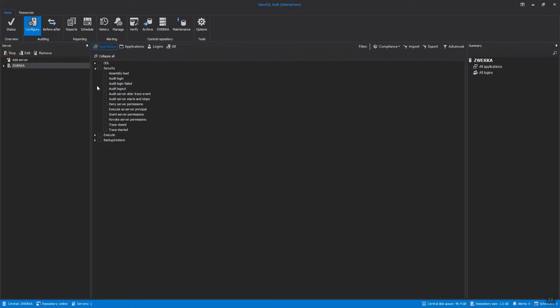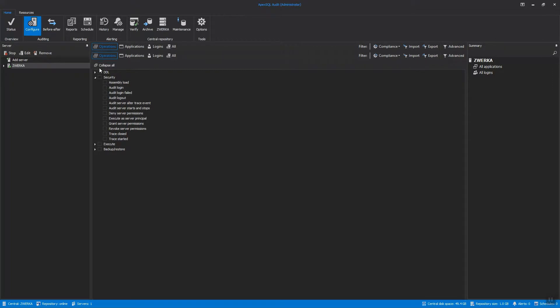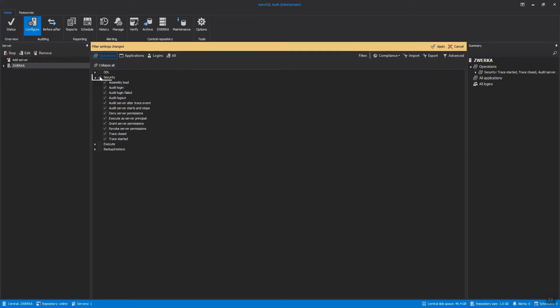SQL Server level in ApexSQL Audit, as mentioned before, is shown when the SQL Server instance is selected in the Servers panel. In order to set up security auditing, let's check the Security category, which includes login-related events, server permission change events, trace-related events, and more. In addition to general security events on the server level, we need to add DDL changes for auditing.